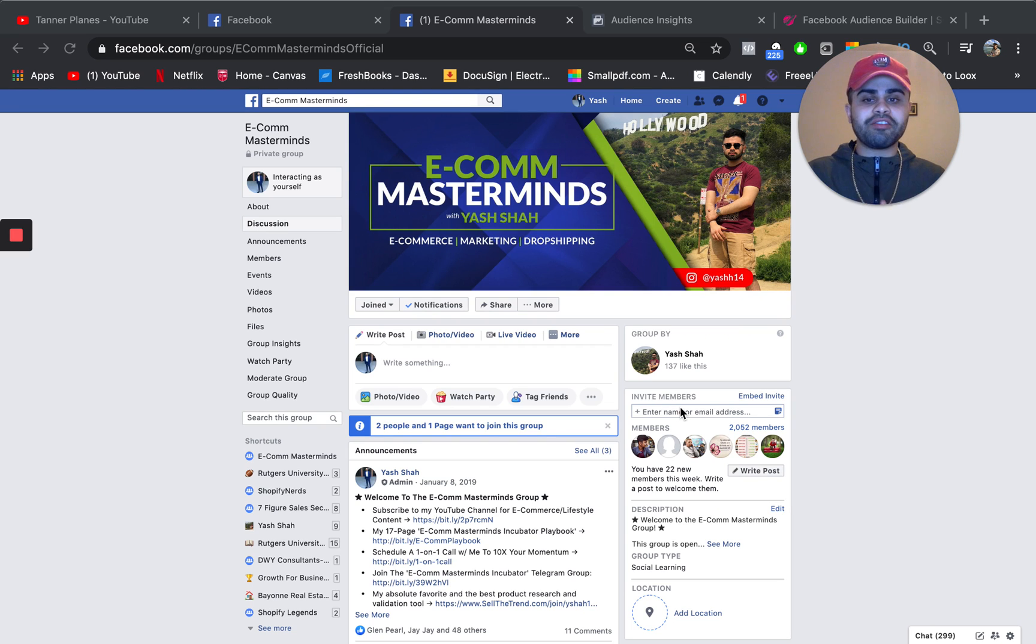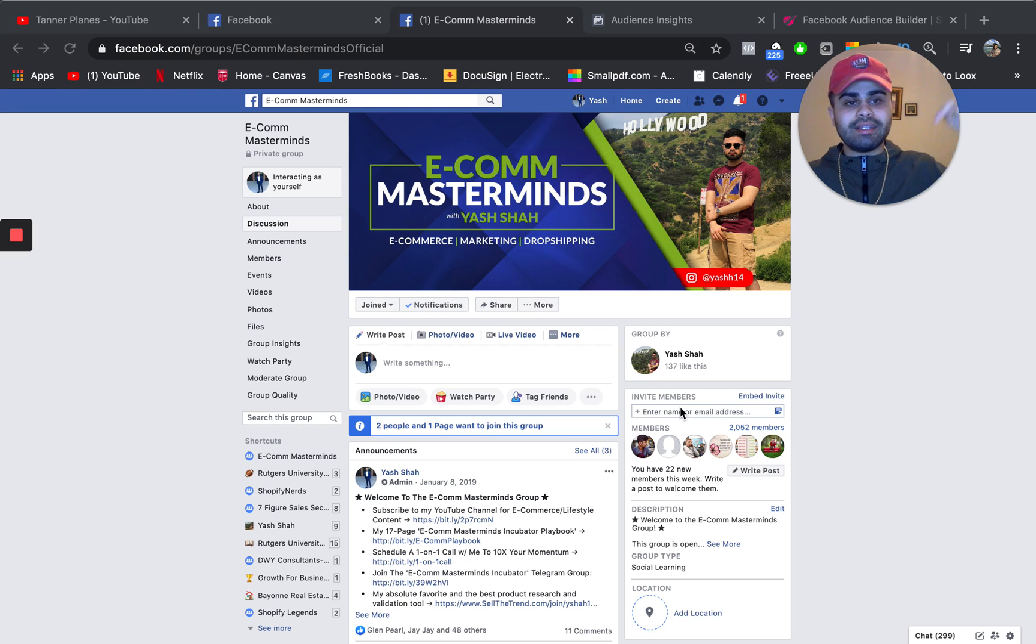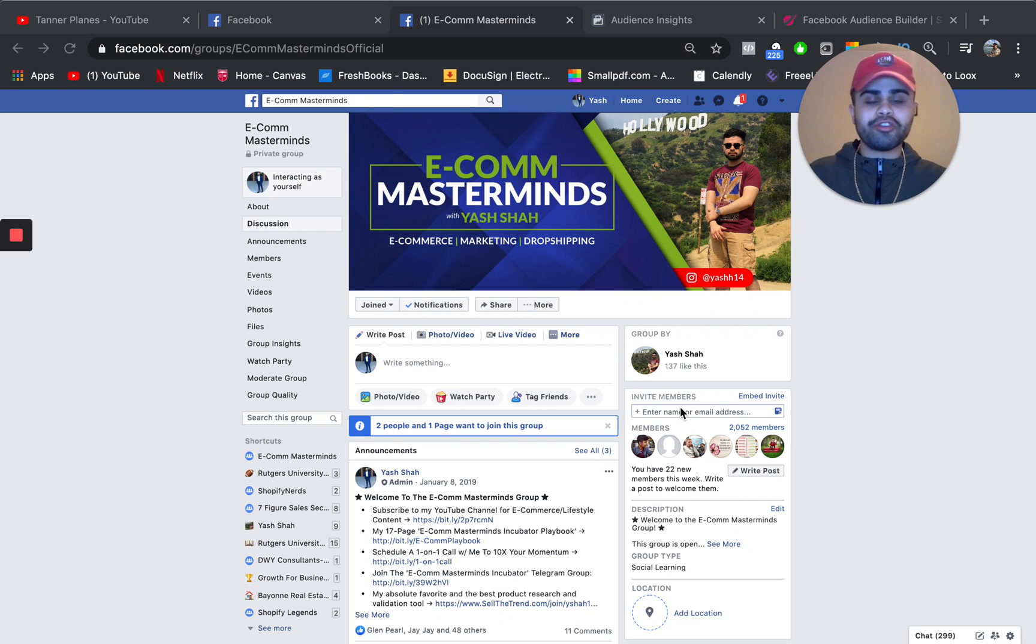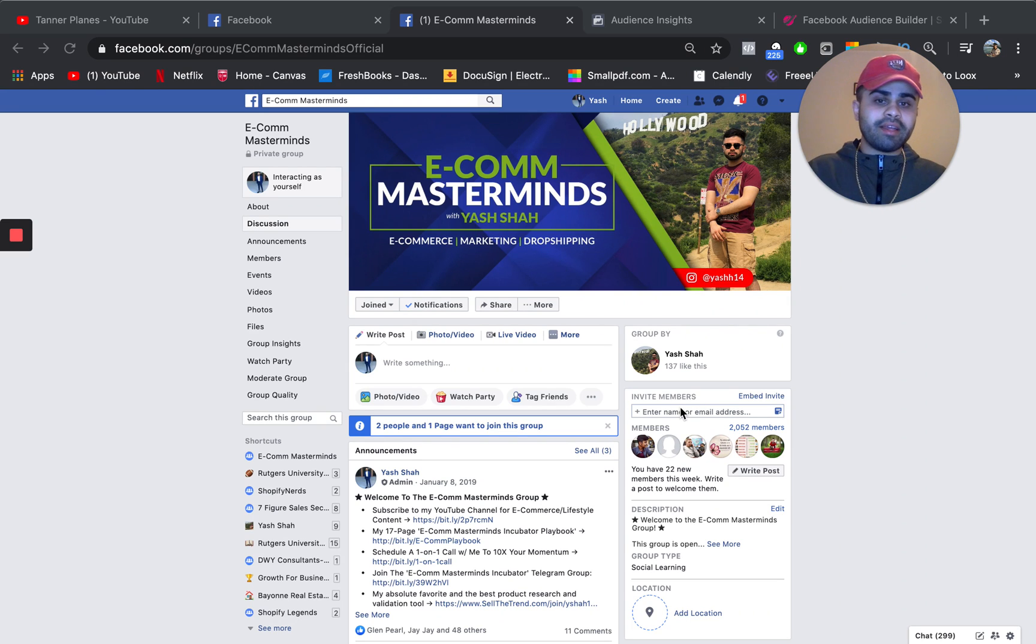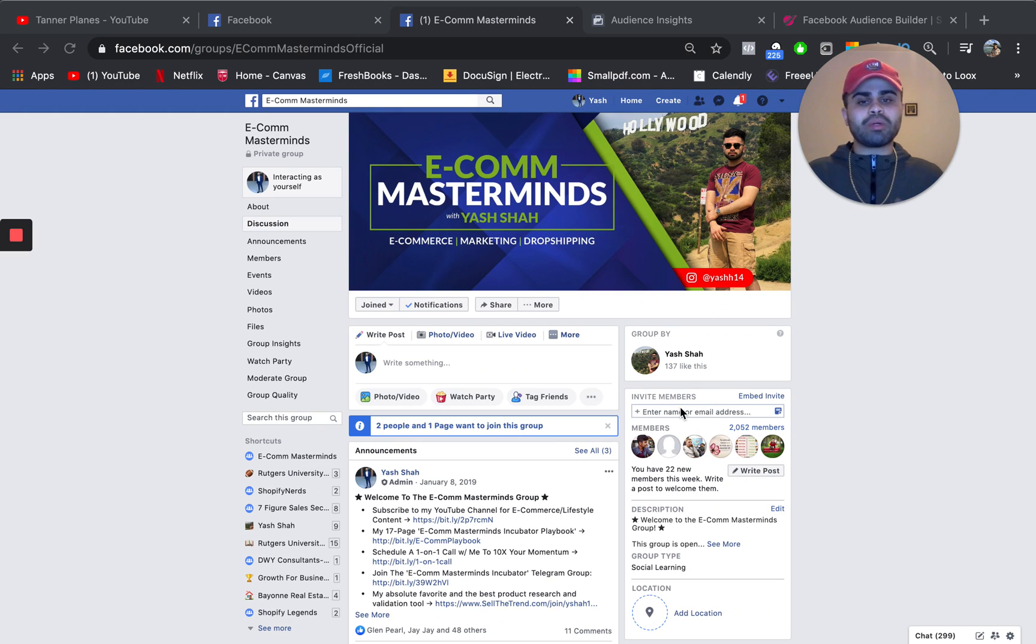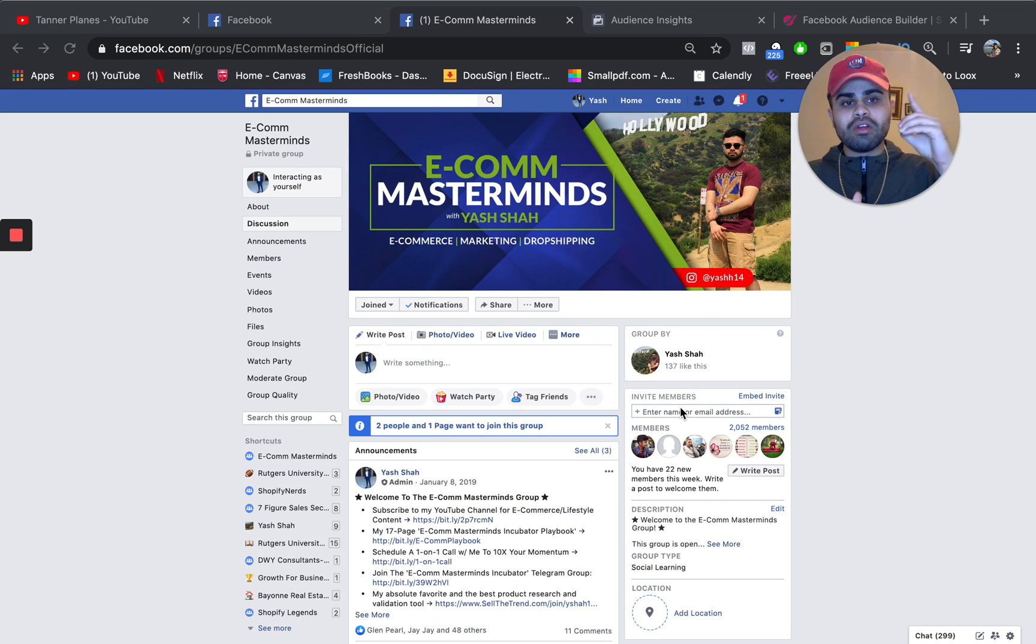I'll leave a link to that in the description down below, with all my other social media platforms as well. So today, again, like I said, we're going to be going over one way to find interests. If you guys want to actually know my product research and launch strategy, definitely check out that video right there.